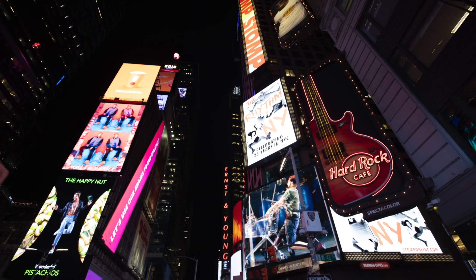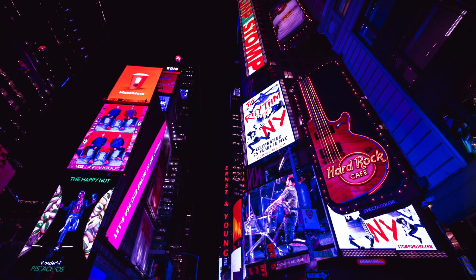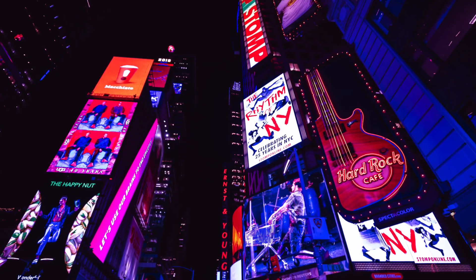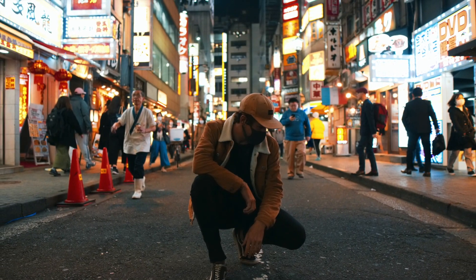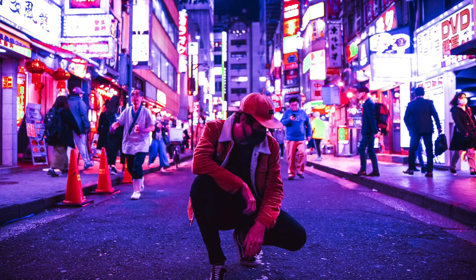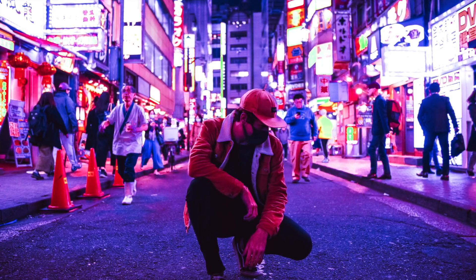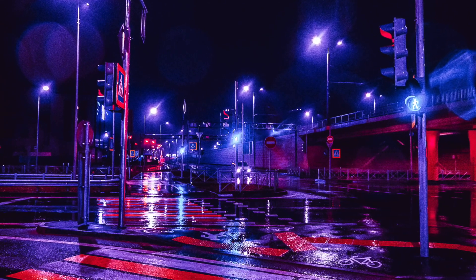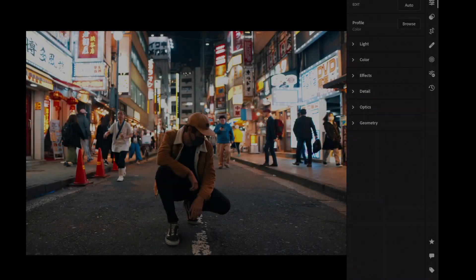Here are some before and after photos with the new preset applied. Lightroom presets are a great place to start when editing your photo — cultivate an aesthetic, make your feed look incredible, or apply something unique to make your image really stand out. Let's begin.